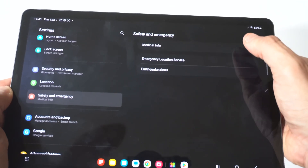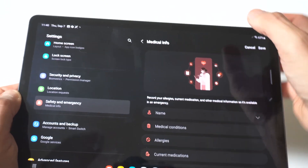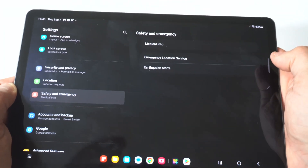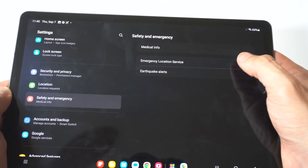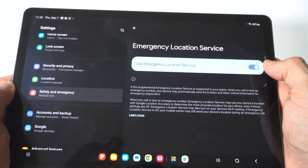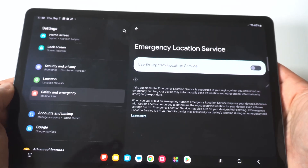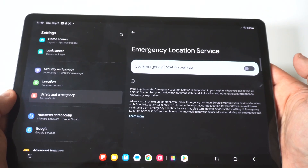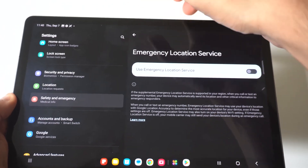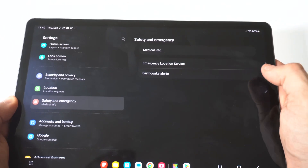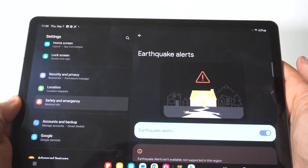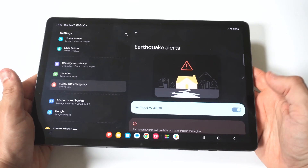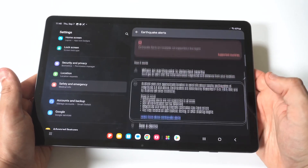When you click on this, you're going to see there are three different options. You've got Medical Info, which if you click on that should come up blank if you want to put stuff in there. Then you've got Emergency Location Services. This is going to be automatically turned on, but if you want to turn this off you would just click it and then you don't have to worry about that.